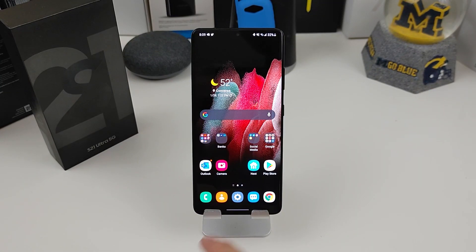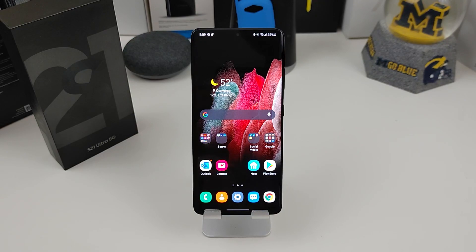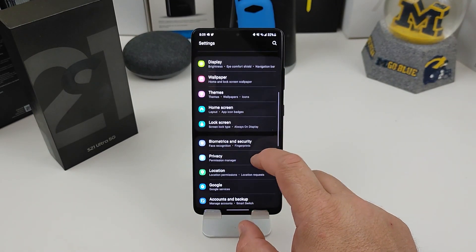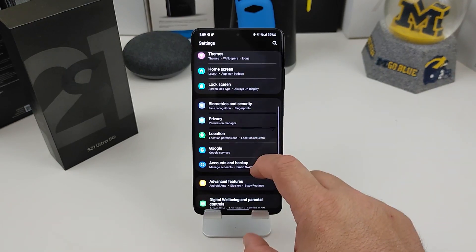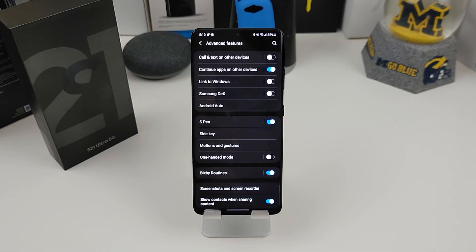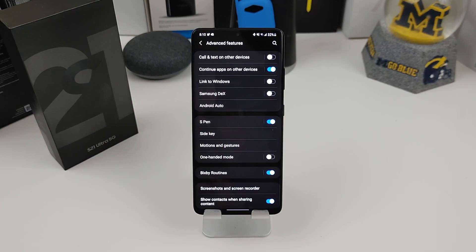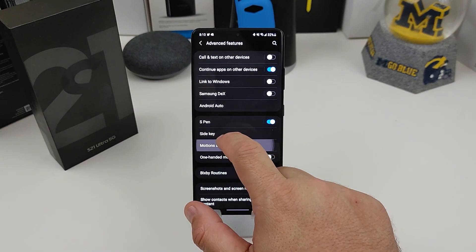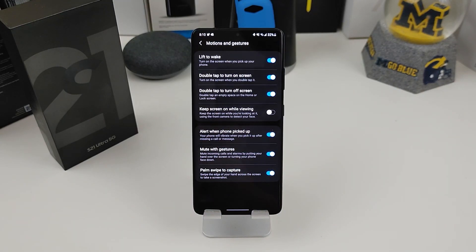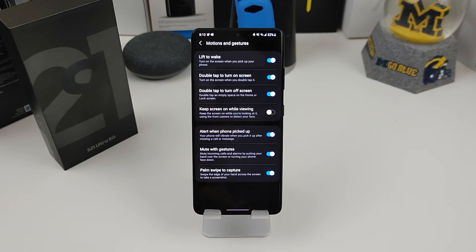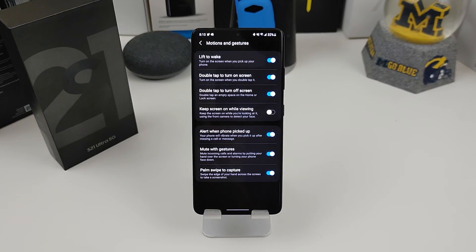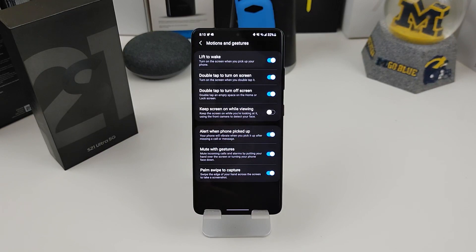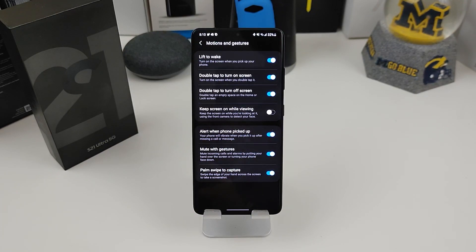So number eight, motions and gestures. How you get to motions and gestures, you go into your settings again, you find advanced features. Here you have a lot of different options. I might do a whole separate video on just advanced features, but you want to look for motions and gestures. So lift to wake is pretty simple. You pick up your phone and the screen will turn on. Double tap to turn on the screen or double tap to turn it off. When you get the phone, those two are turned on automatically. I like double tapping on both of them. Also, you have keep the screen on while you're viewing it. I'm always turning that one off, but if you want to turn it on, you can definitely do so.